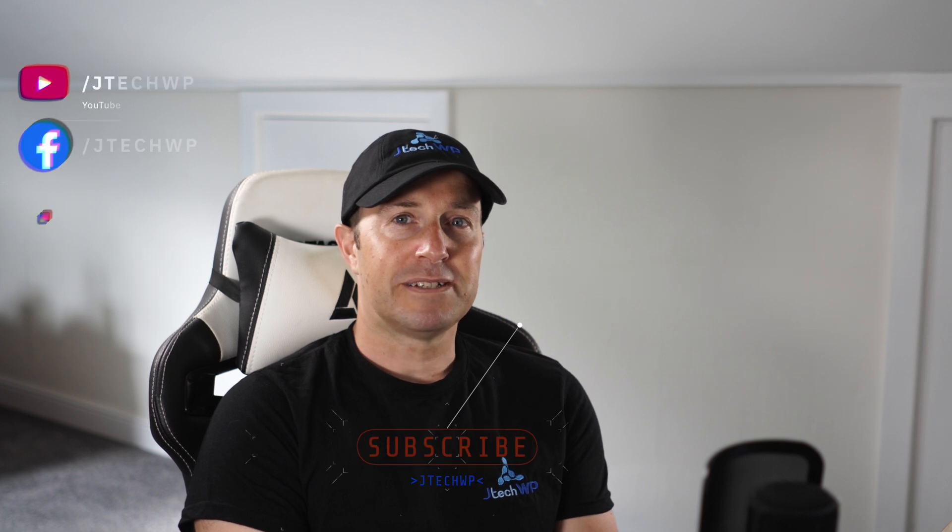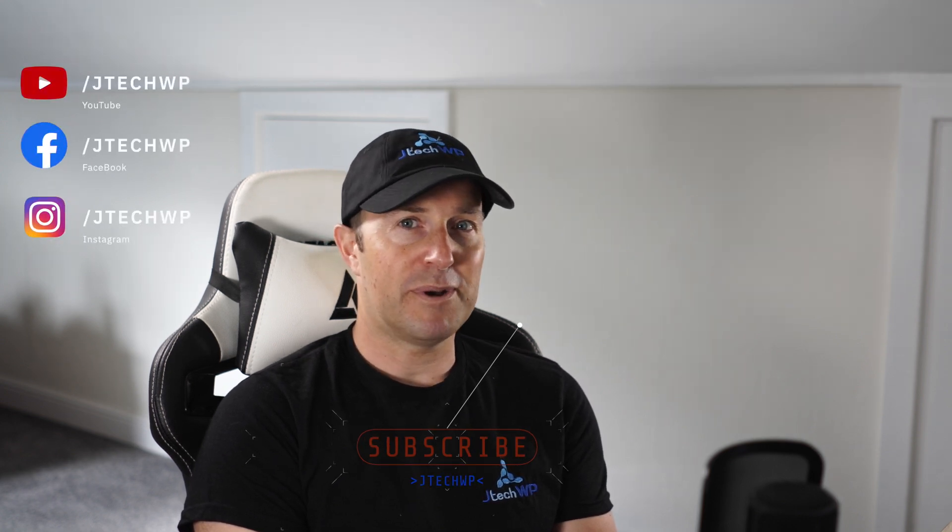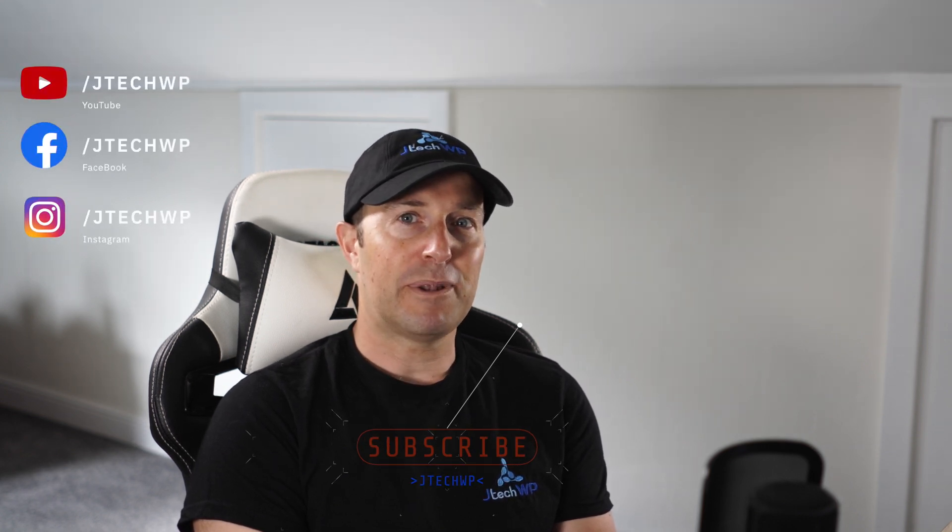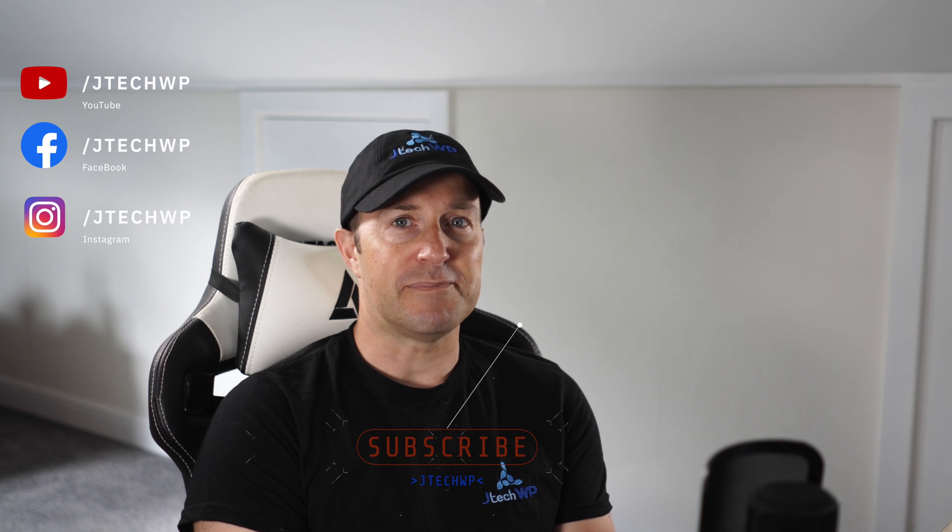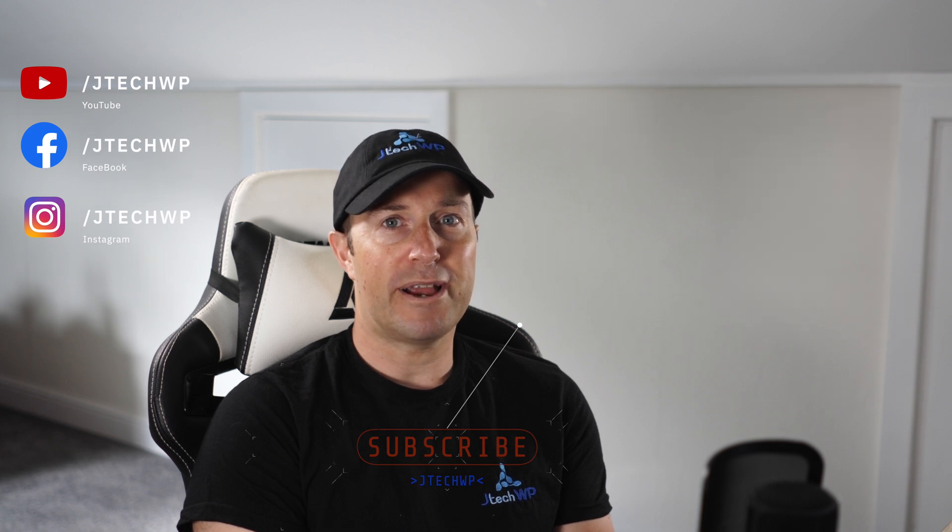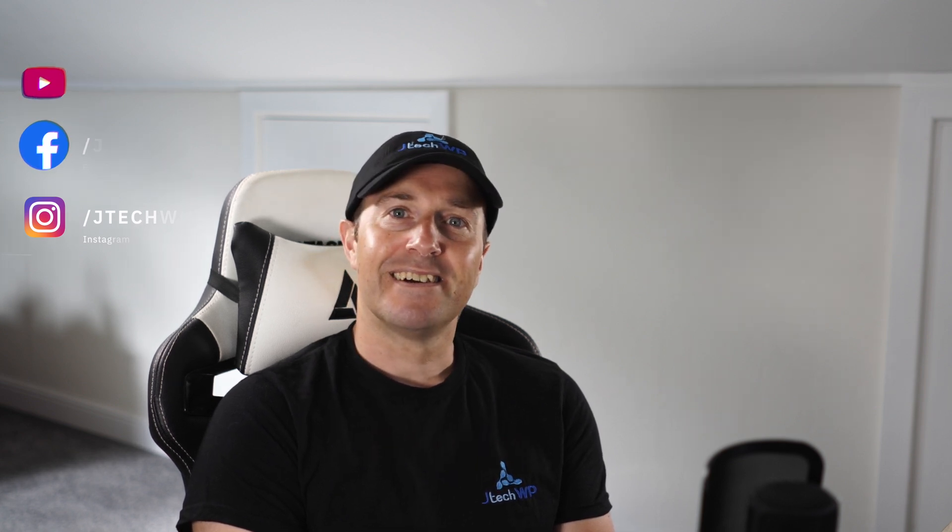Okay, guys, if you found that useful, don't forget to like and smash that subscribe button. I've got plenty more content about web design tips and tricks for WordPress and tips for content creators. So I'll see you on the next one.